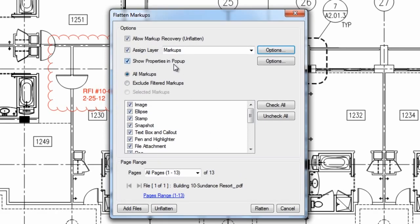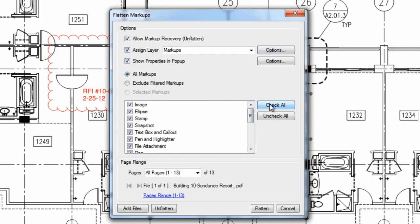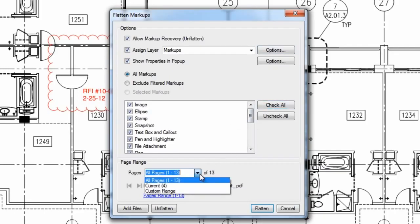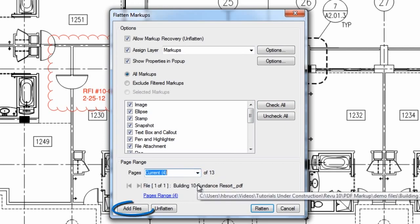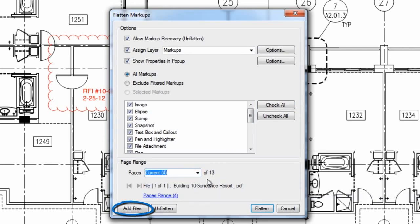And here you can choose which markups to flatten. Finally, designate a page range for the flattening here, and even add more files to be flattened.